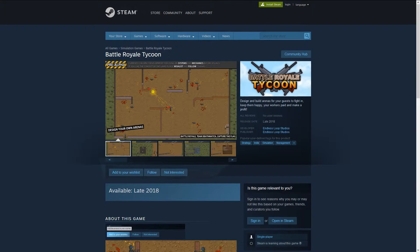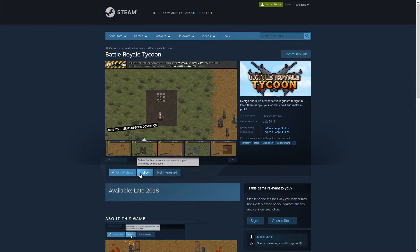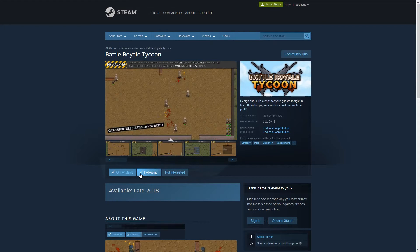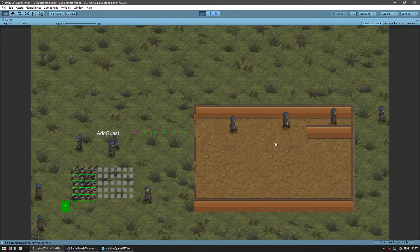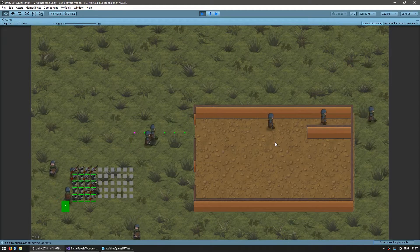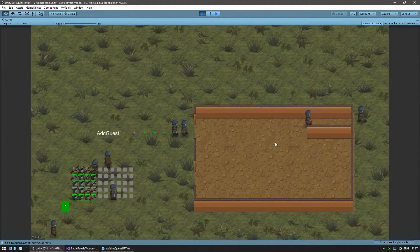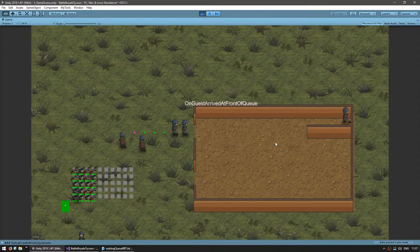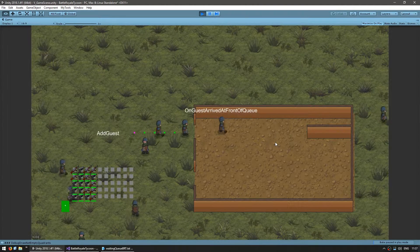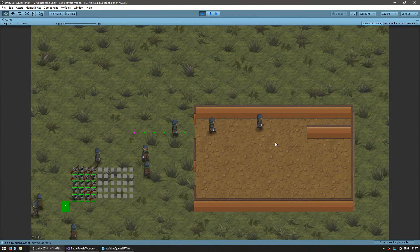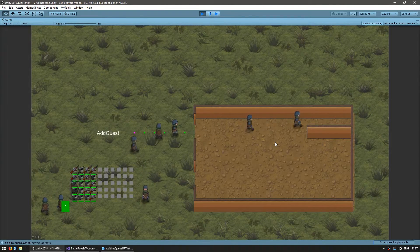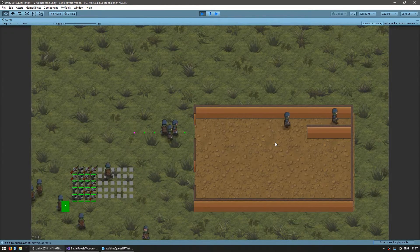The game is still in development, so if you like the concept, go to the Steam page and add it to your wishlist and follow. So based on the events we added in the previous video, now let's create some logic for our building to make the interaction based on those events.